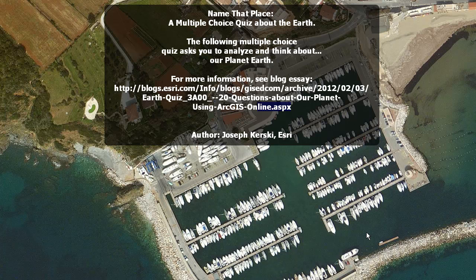This includes the interaction of people and the environment, landforms, water, energy, natural hazards, biodiversity, urbanization, and lots of other things. Let's get started.